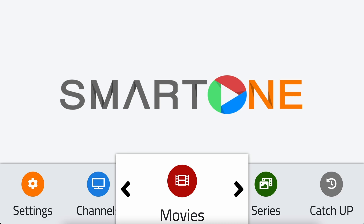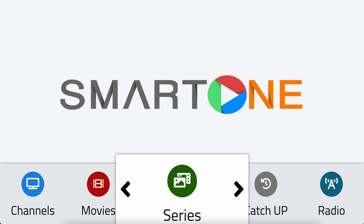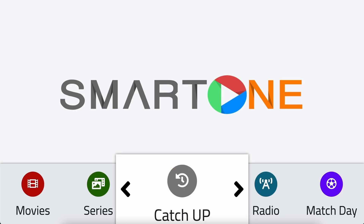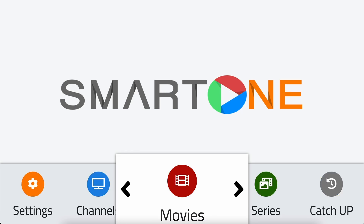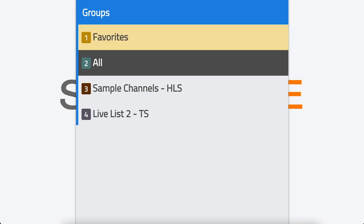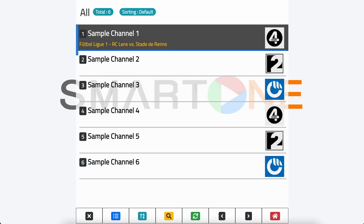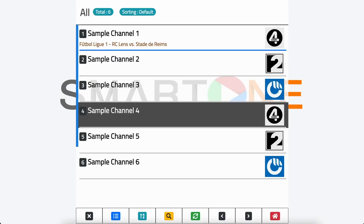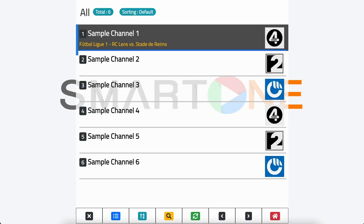First, navigate to the section where you want to add an item to your favorites. Let's start with channels — select it and click OK. Browse through the categories and select the channel you want to add to your favorites and click OK.